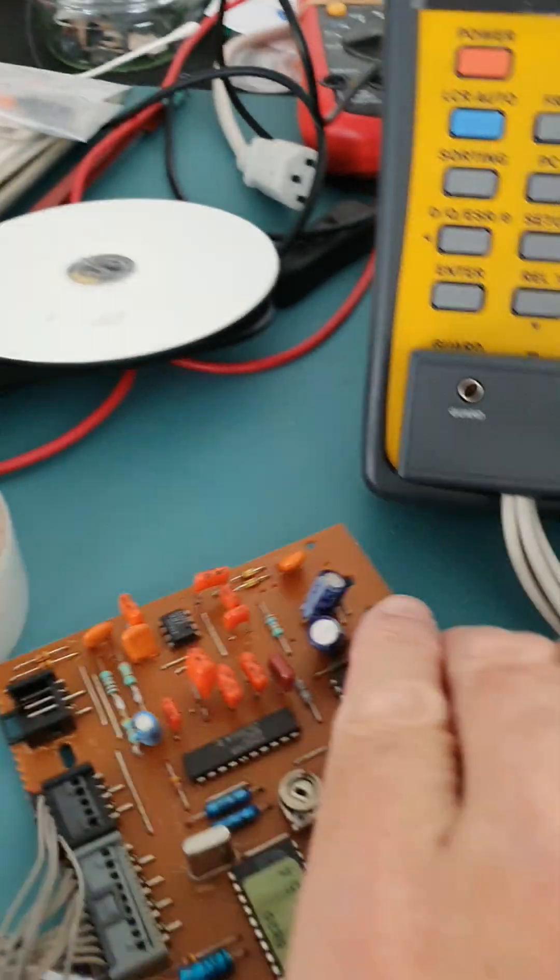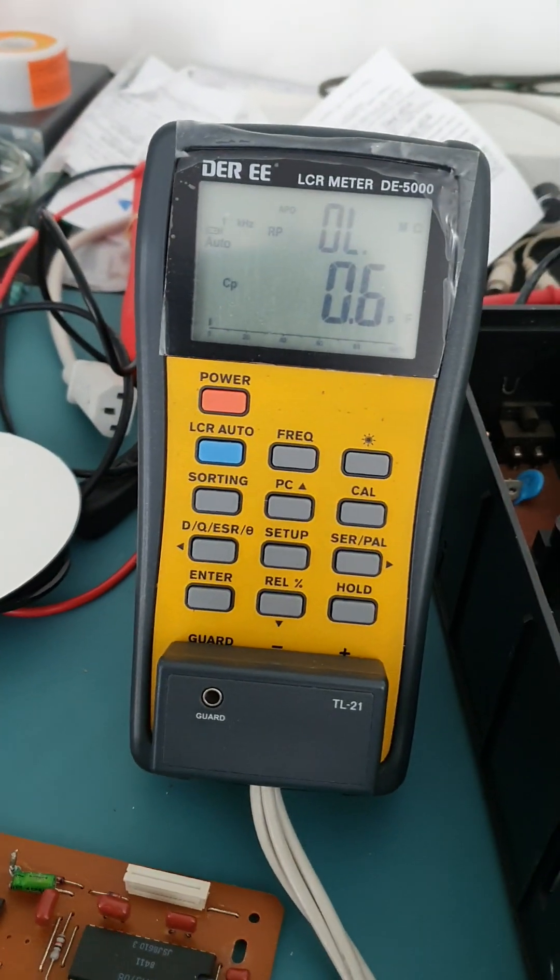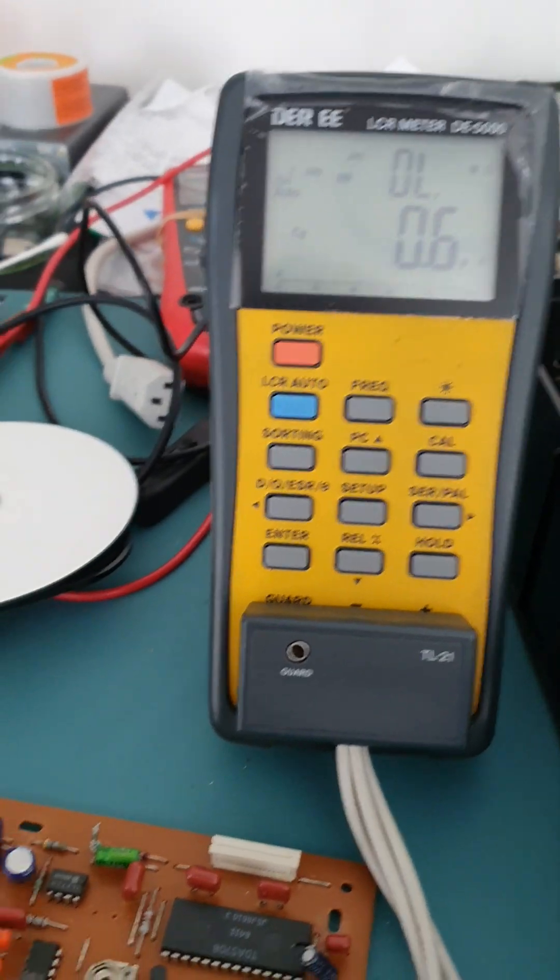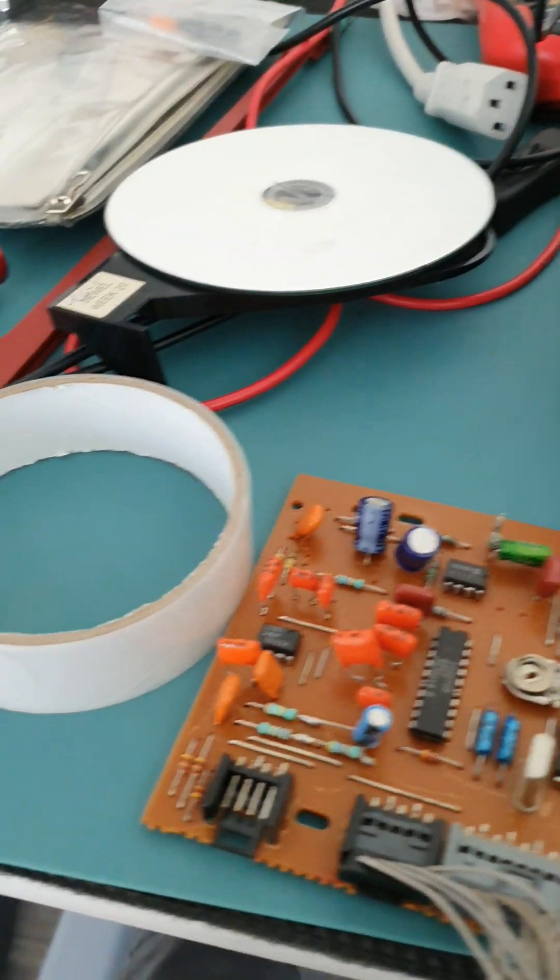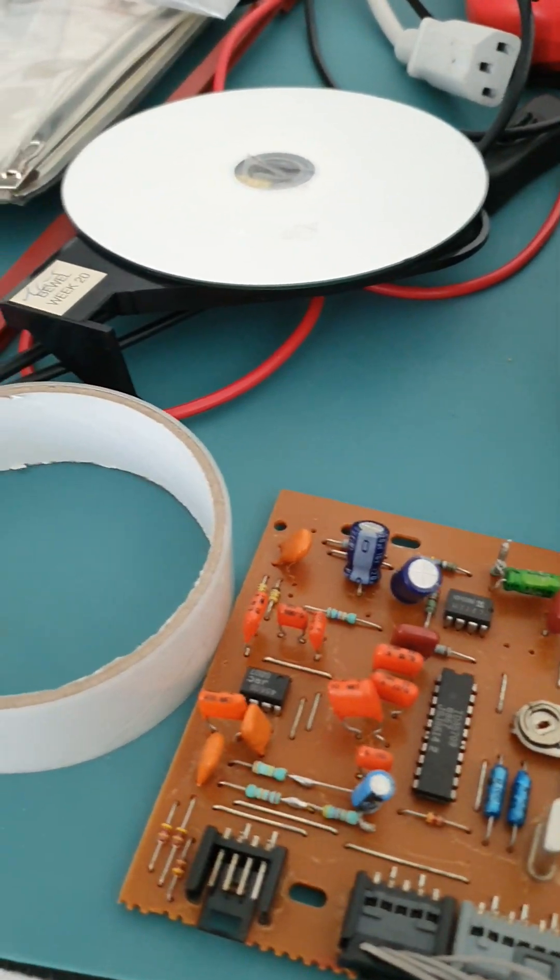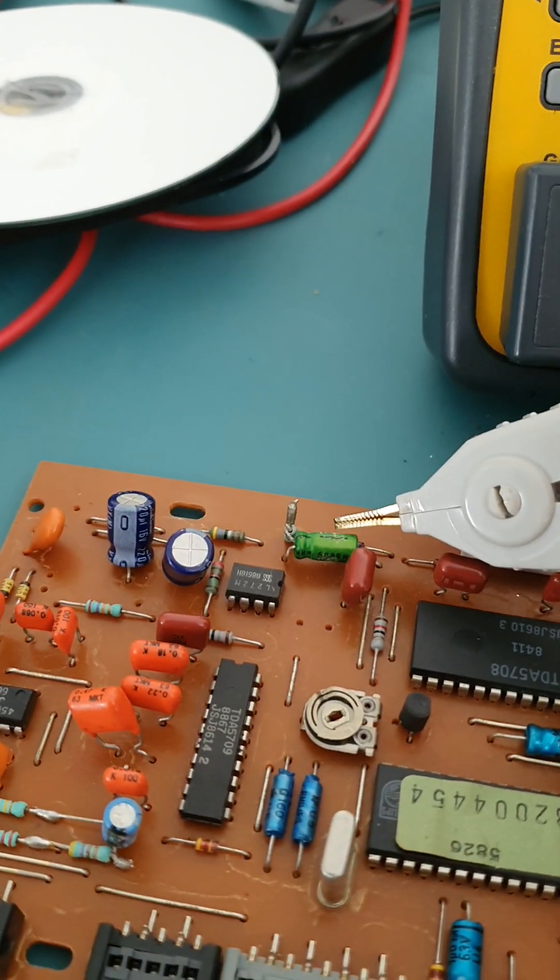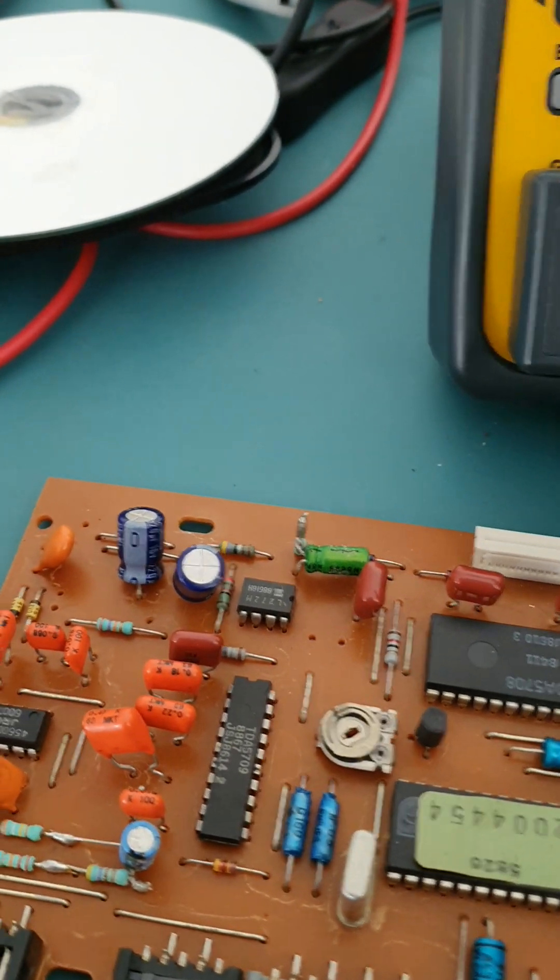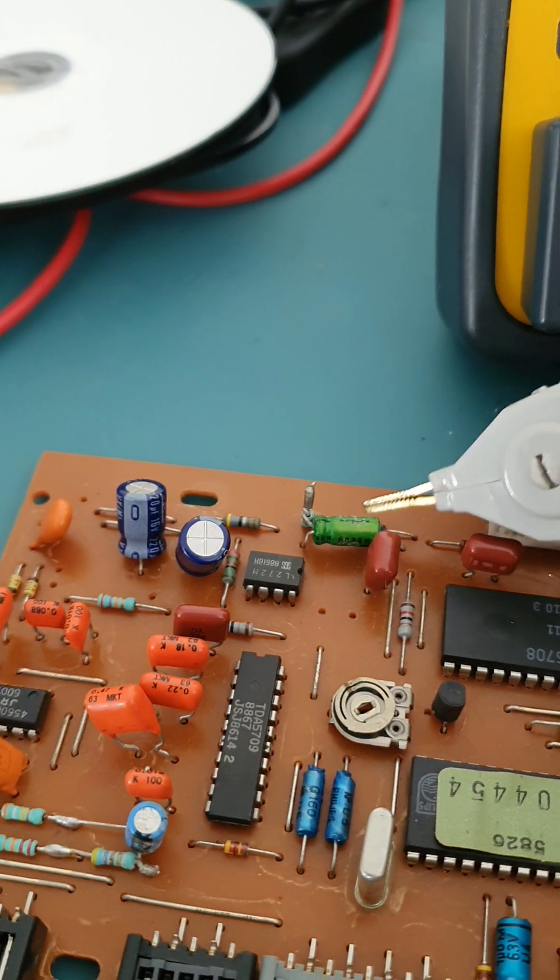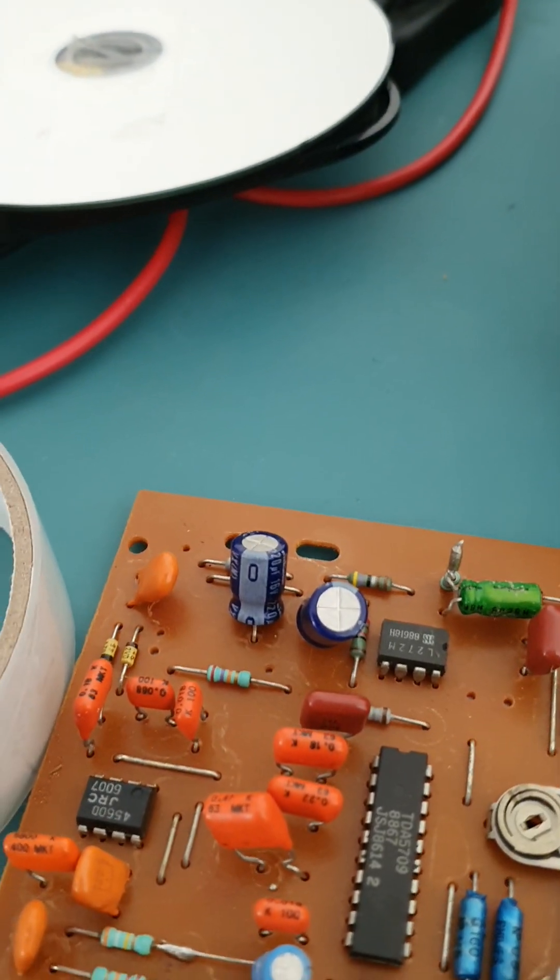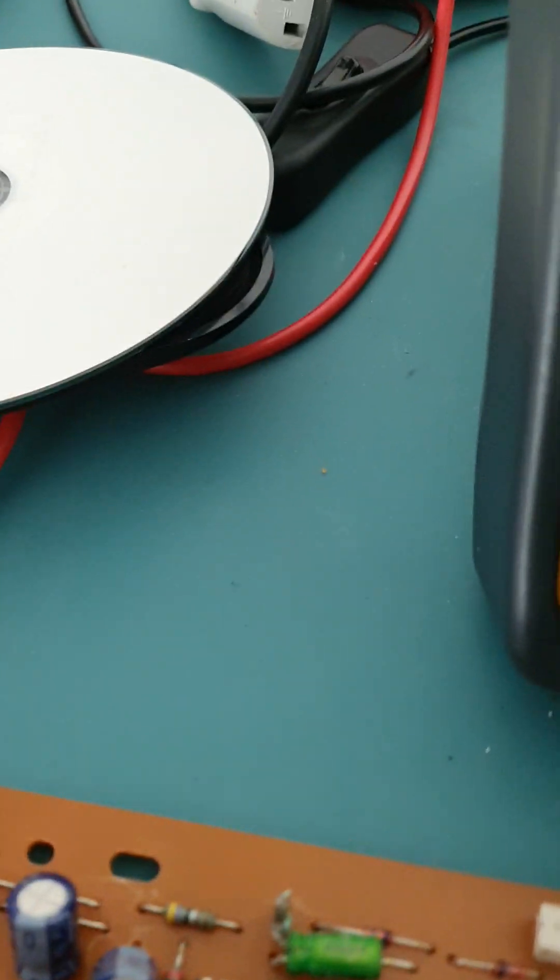But I was just checking with my fantastic LCR meter here. The value of some of these electrolytic caps, because obviously these are quite old now. This one here, it doesn't look original, but it's not measuring very well at all.